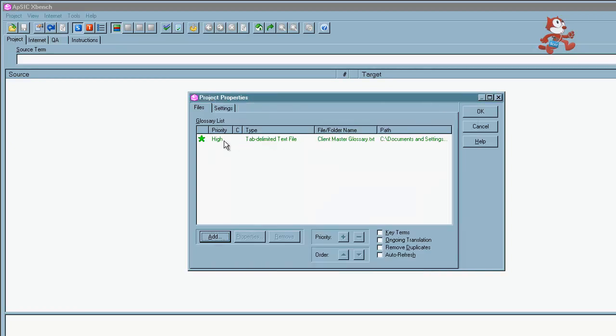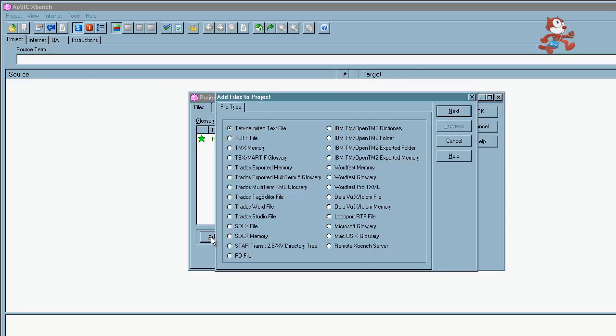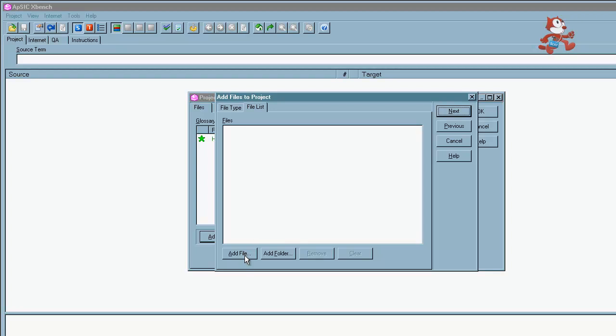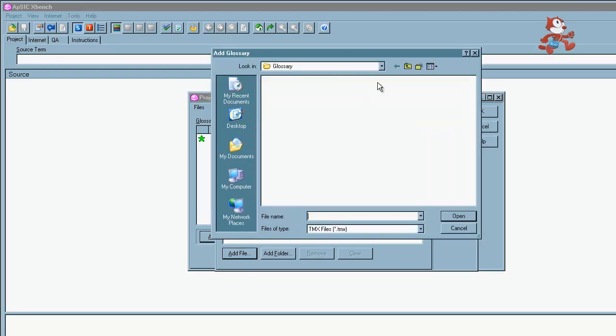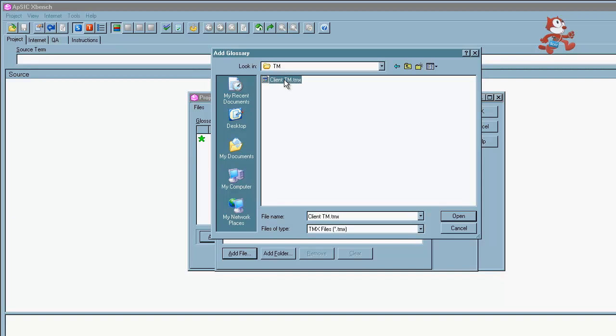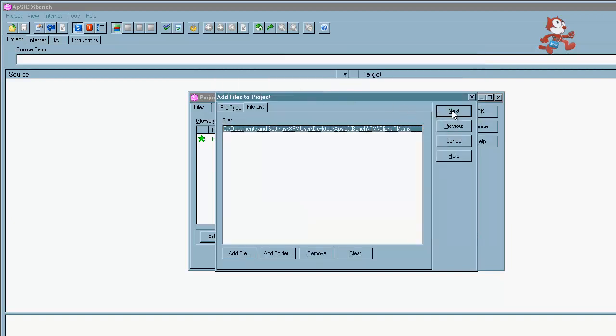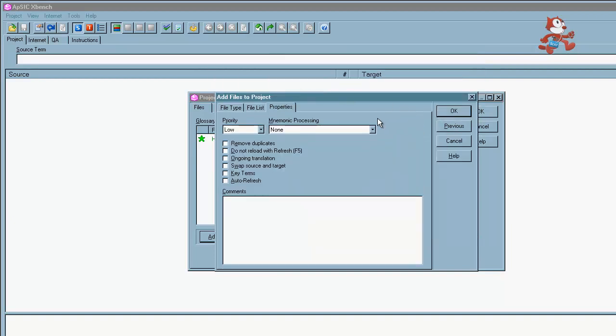And now we're going to go ahead and load our TM. You follow the same process by clicking on add. And you can load TMX memories, Trados, Wordfast Pro memories or SDLX memories. In this case we're going to load a TMX memory. So we check that format there and click on next. Then you click on the add button to find your files on your hard disk. Once you find it, you can double click to add it and click on next. And here we can choose medium as our priority. And click on OK.